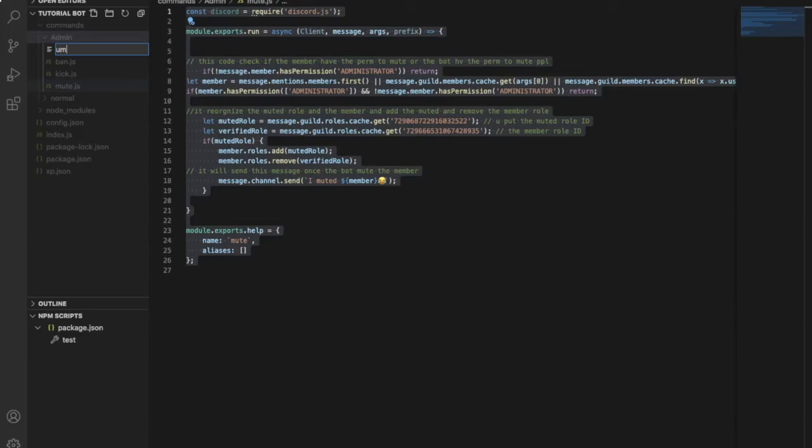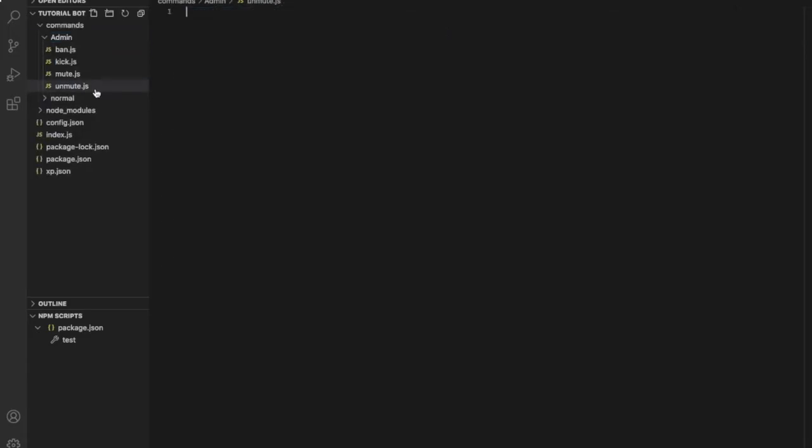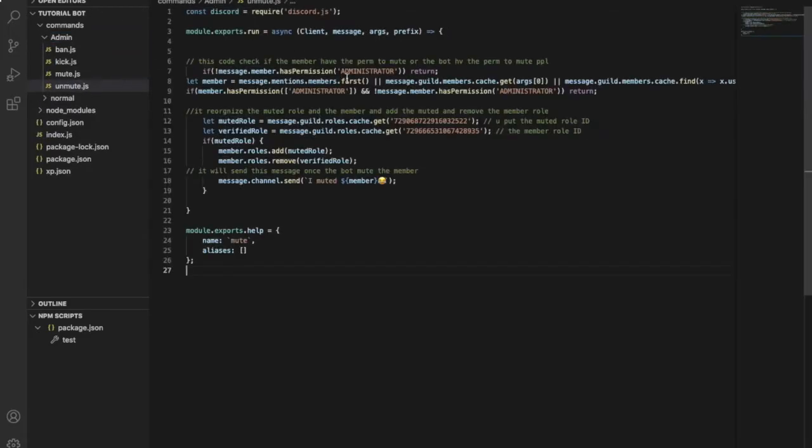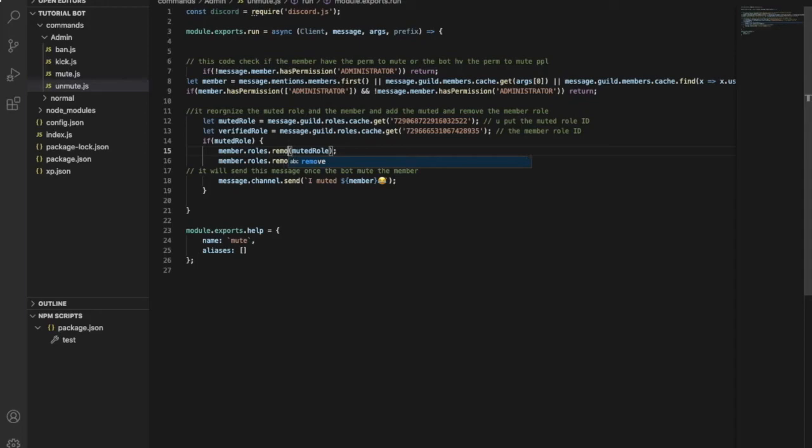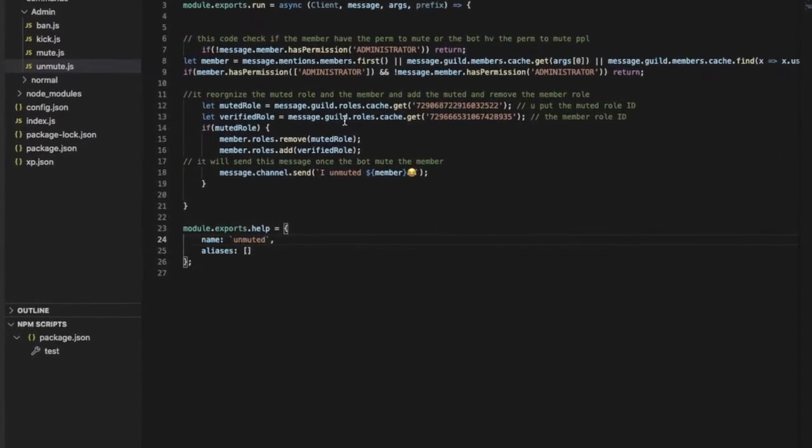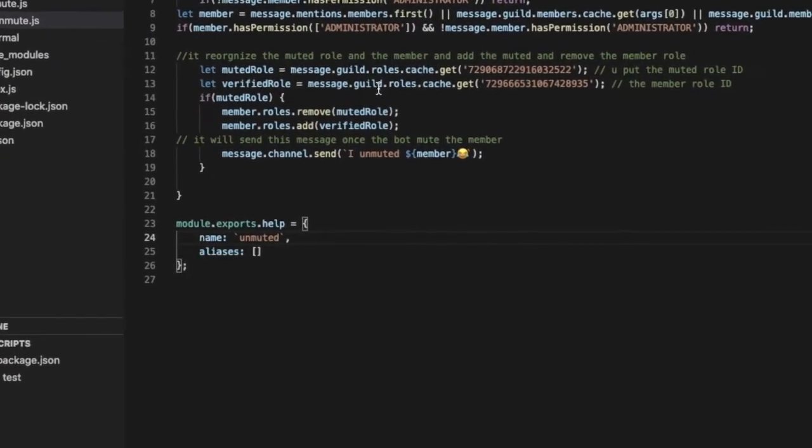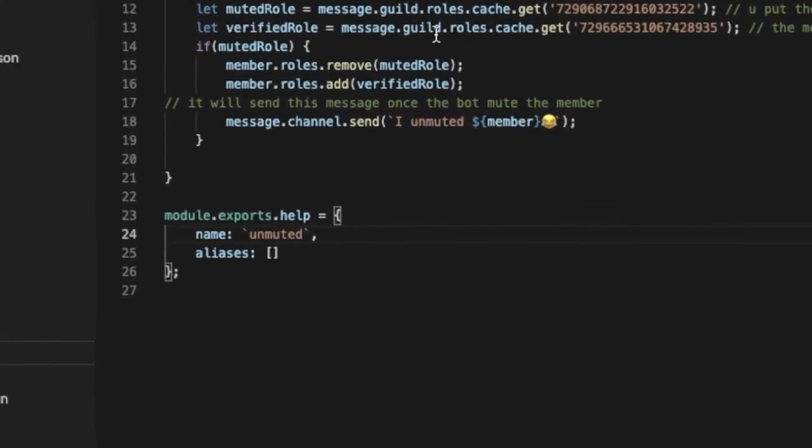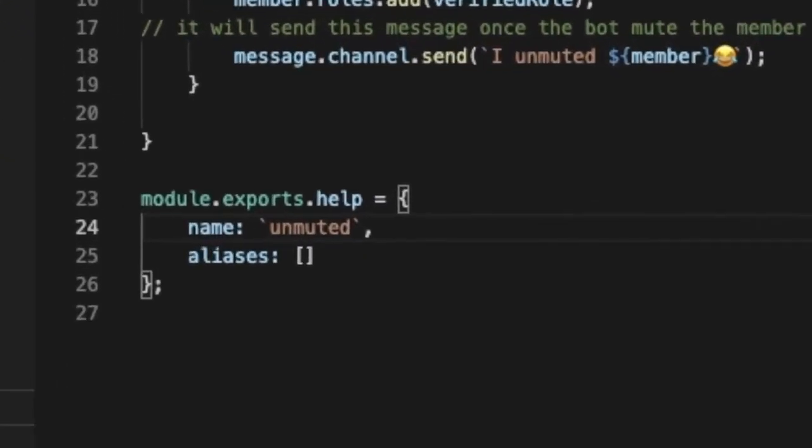I will just paste this code here, and all I'm gonna do, like literally all I'm gonna do, is make this remove and add. That's it. And unmuted. Okay, and this... it was at this moment he knew he messed up.